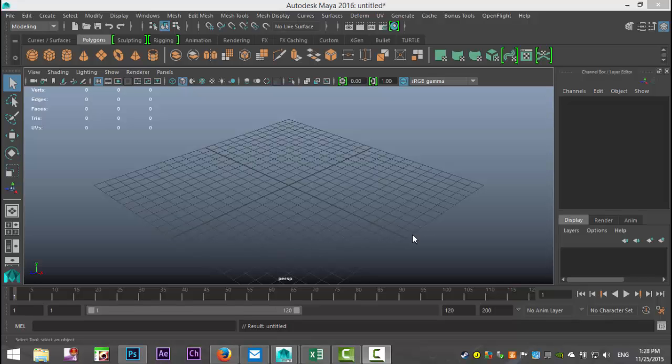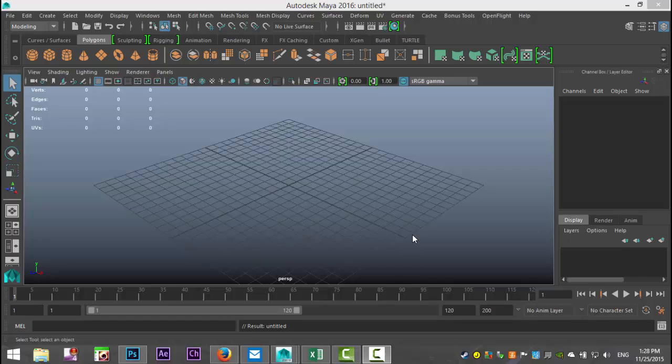Hey guys, Mike here at Image Tutorials. Welcome back to part 5 in our short series on the modeling toolkit in Maya 2016. Today we're going to talk about the bevel option.